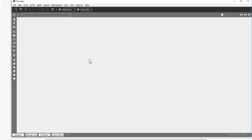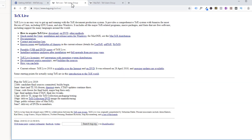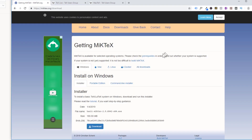To use LaTeX you need to install a LaTeX distribution which will compile your LaTeX code. For Windows PC users the recommended LaTeX distribution is MiKTeX, which can be downloaded from miktex.org. There is another option called TeX Live, downloadable from tug.org. I have made a comparison between these two in another video, and I'm assuming you have installed MiKTeX.